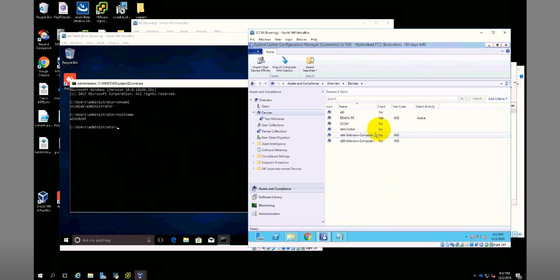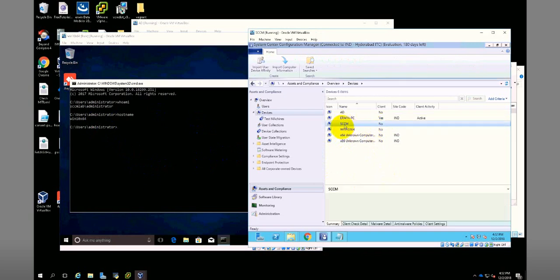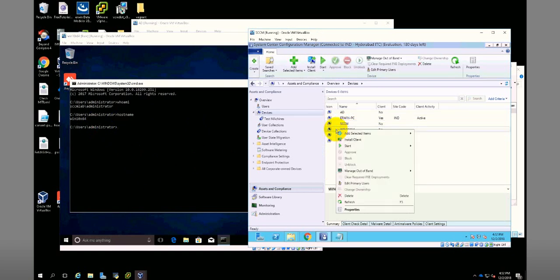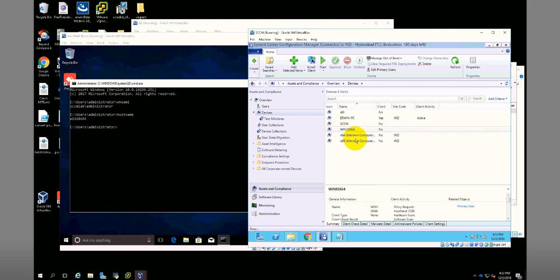The machine is available here, but if you see, there is no SSM client installed. That's why it is showing 'no'. Now I will right-click on this and click on install client.